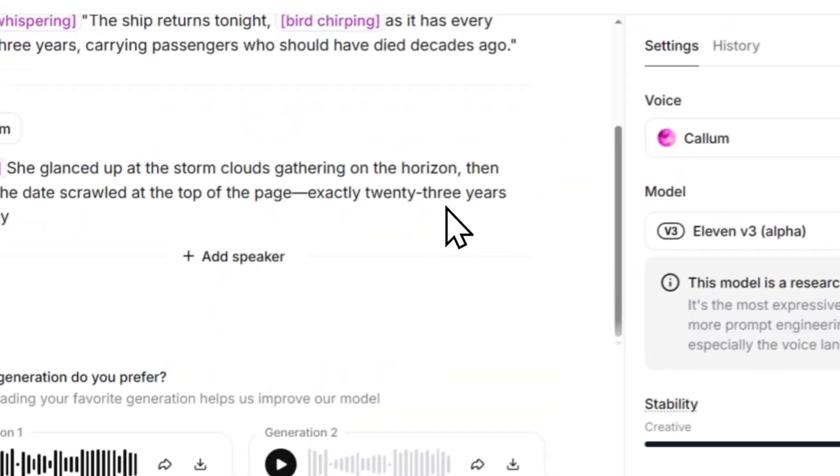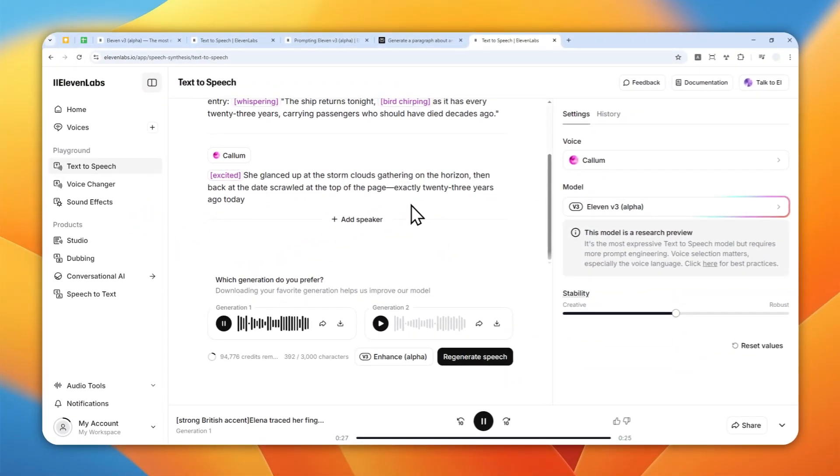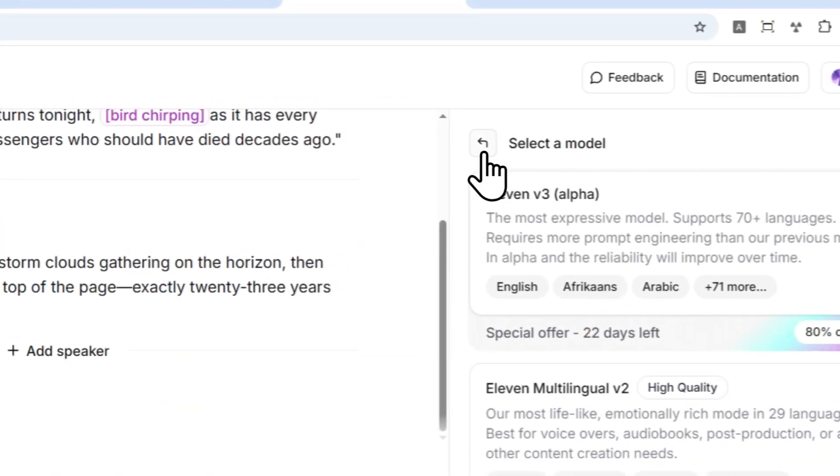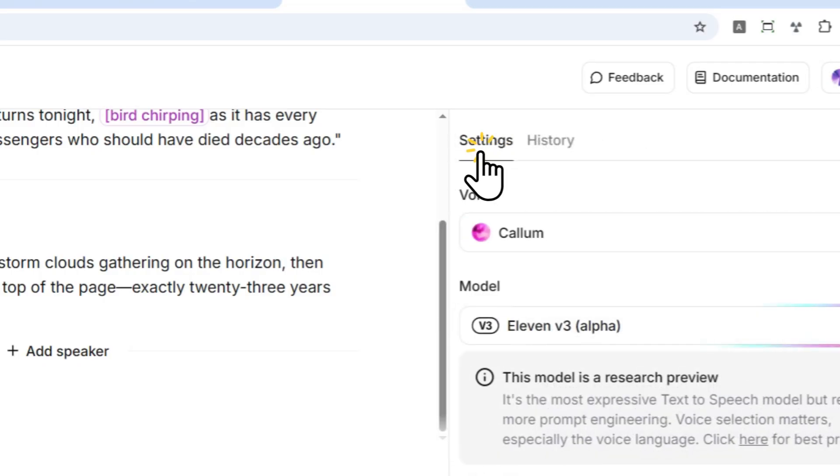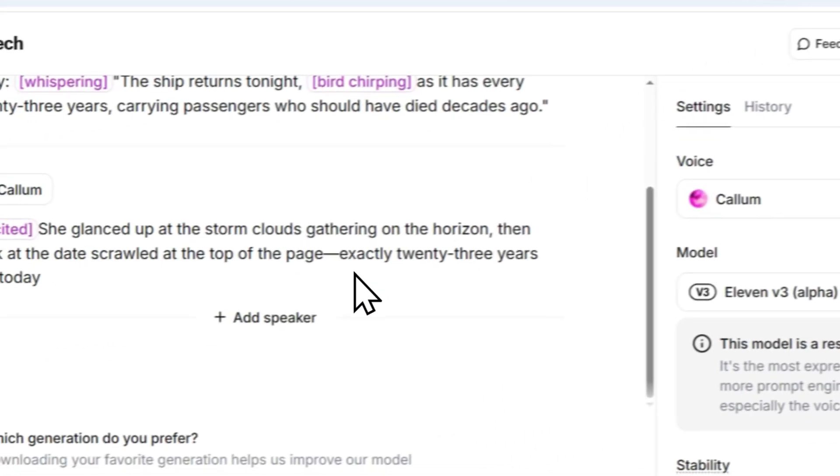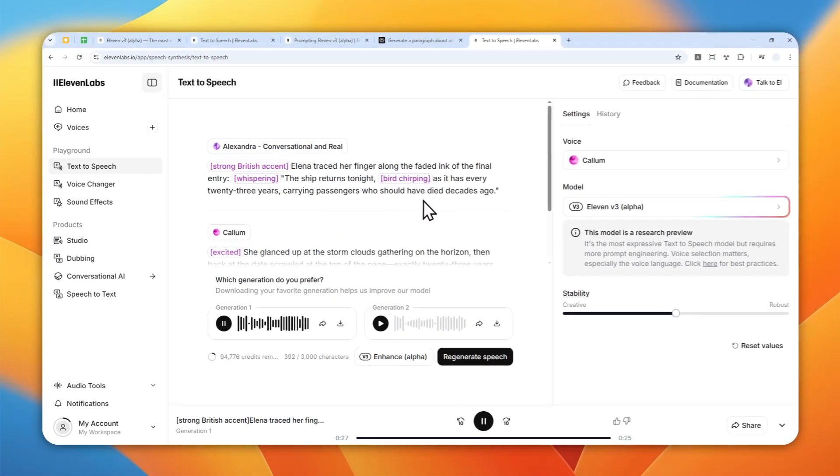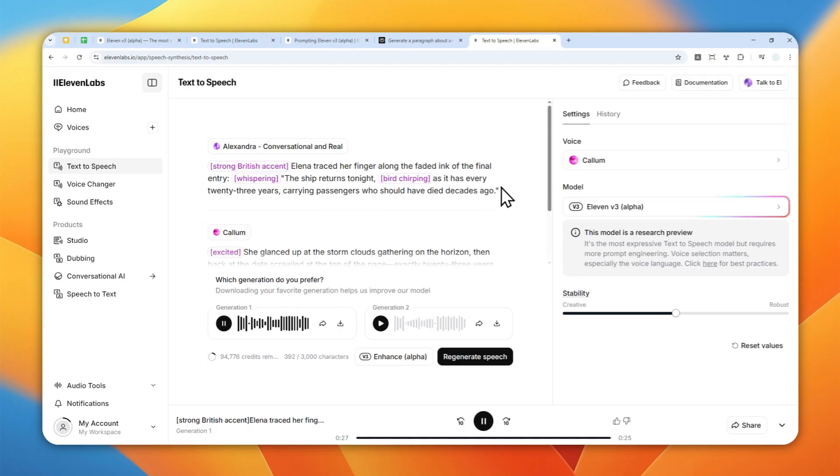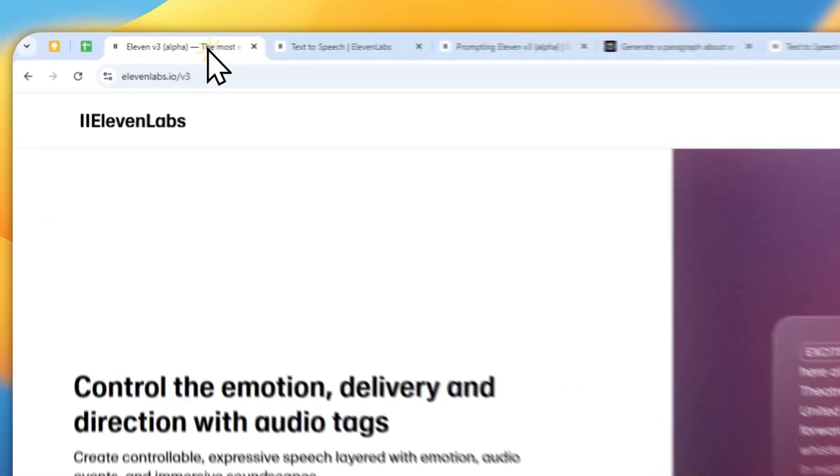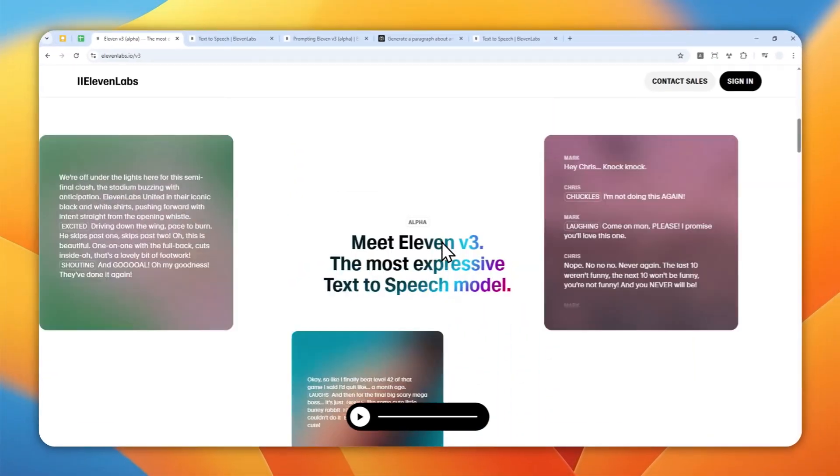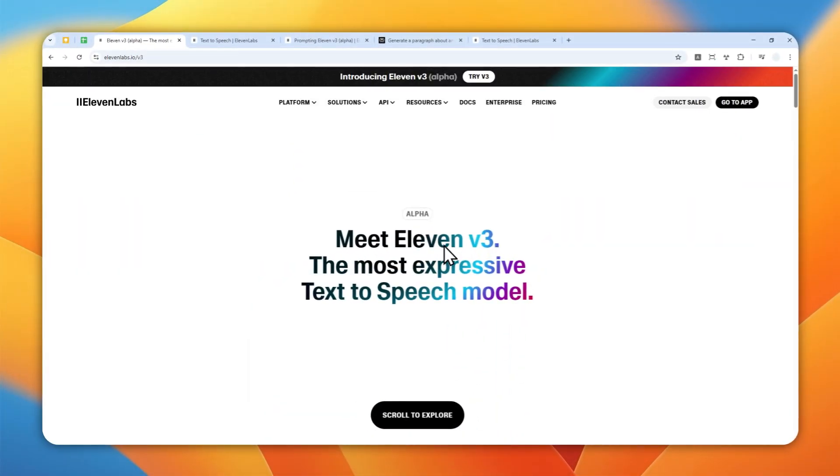And I guess that's basically all the things that you can do with ElevenLabs version 3. Not perfect because it is still in alpha, but hopefully it will get better over time and we can start making some extremely realistic and indistinguishable audio from text. So if you find this video useful, then feel free to subscribe to this channel and I'll see you on my next video. Have a great day.